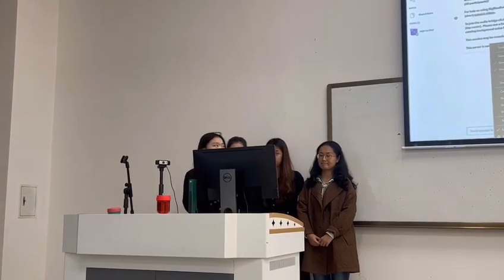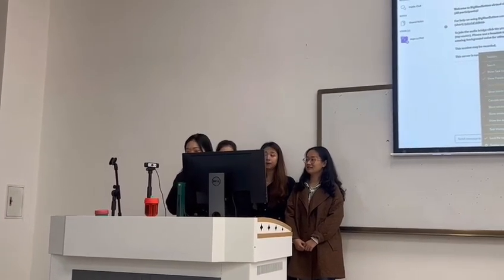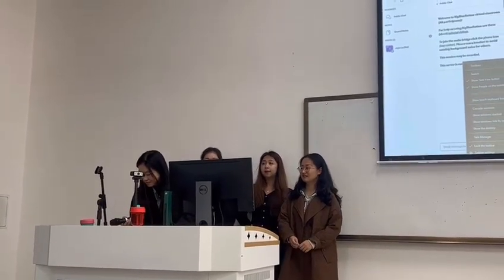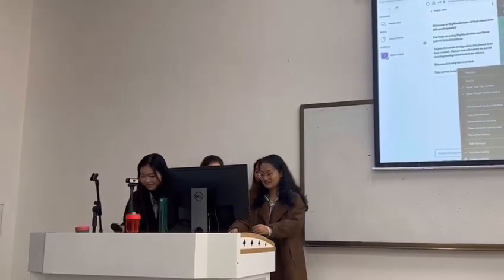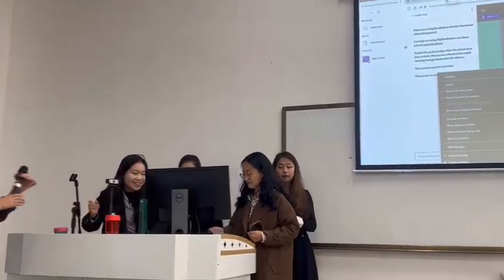That's our presentation. Thank you. Thank you so much. Yes, they did a very good job.